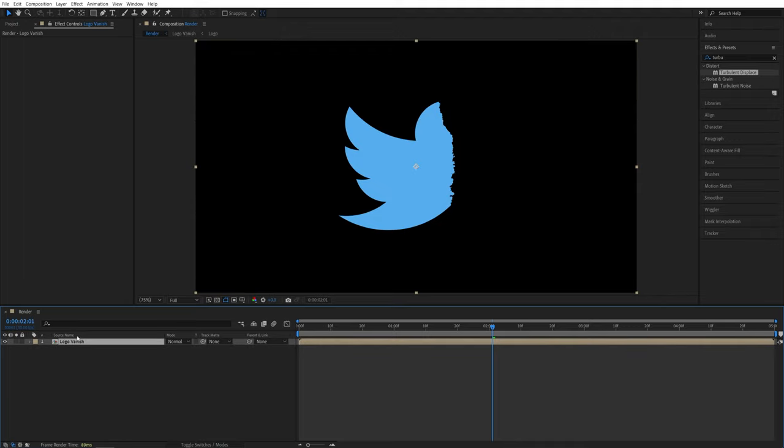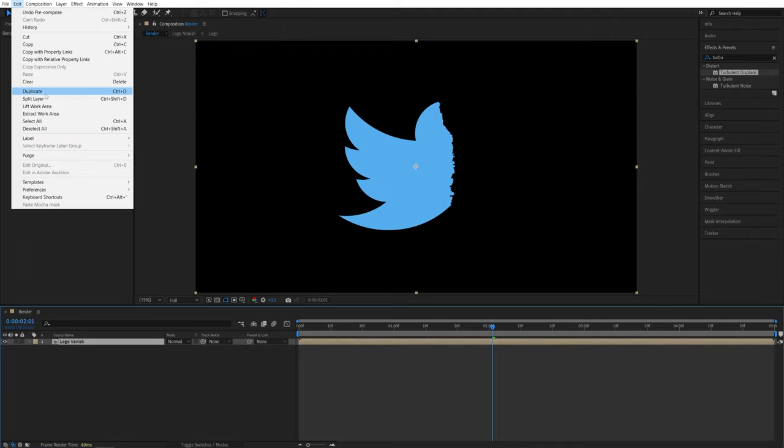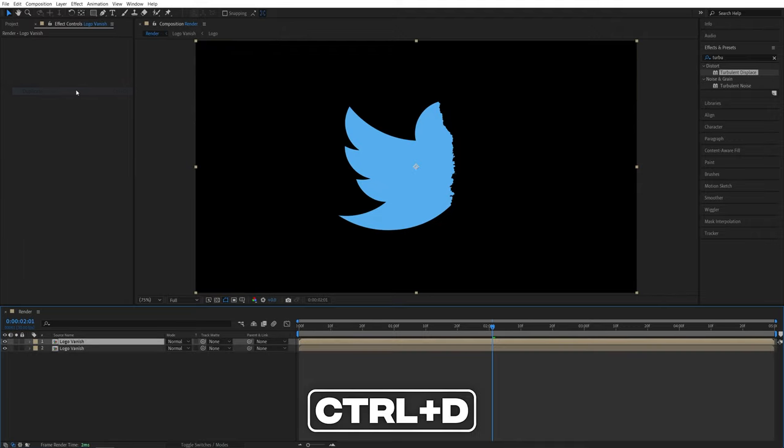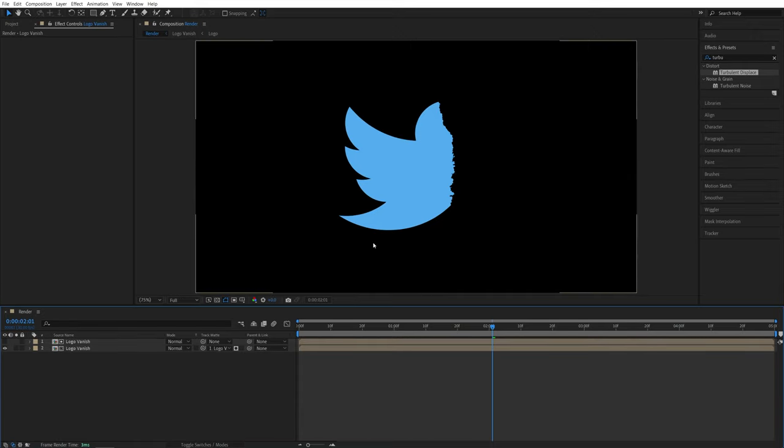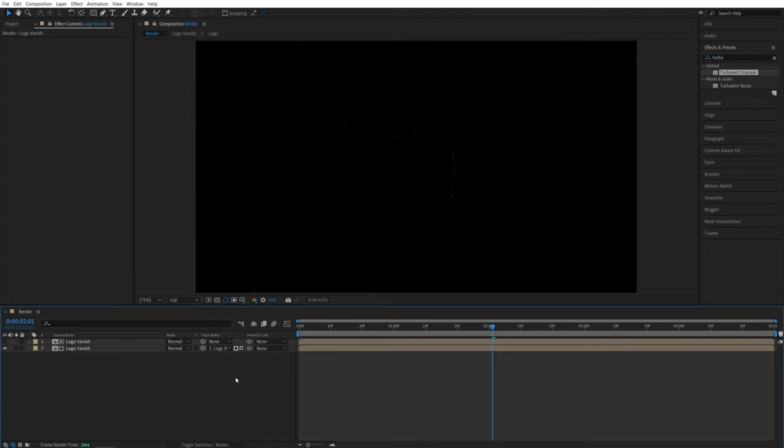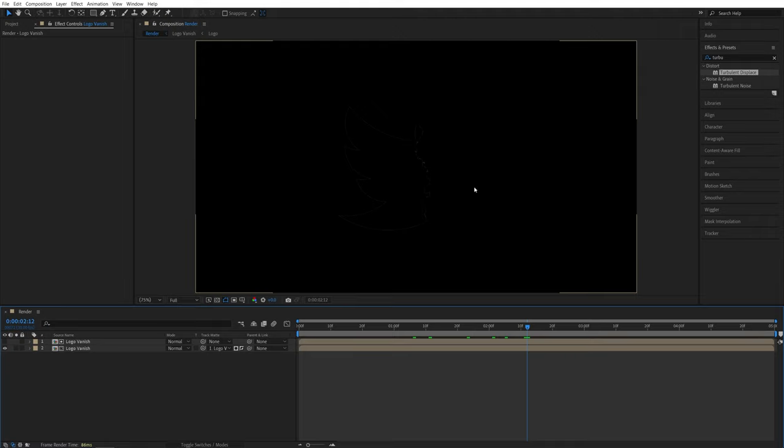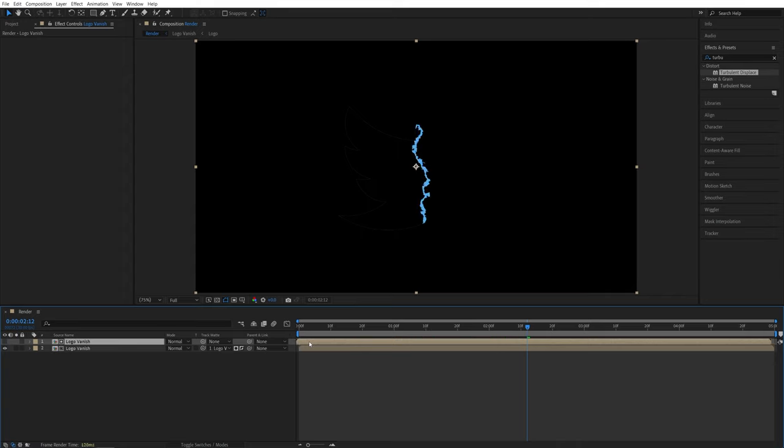Now select the logo vanish. Go up to edit, duplicate or press control D as the shortcut. And now for the track matte, again we're going to select the one that's above it, logo vanish. And we need to invert this matte again. So second box, check it. And if we move forward, you don't see anything happening. But we want to move this top layer a few frames back. So one, two, three. And you can see now we're getting this distorted line.